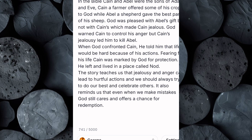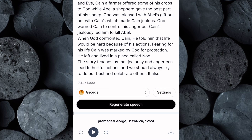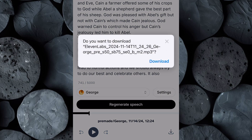After selecting the voice, click on Generate and let Eleven Labs work its magic. Within moments you'll have a high-quality, natural-sounding voiceover generated from your script. Let's take a listen: 'In the Bible, Cain and Abel were the sons of Adam and Eve.' Sounds great. Now download the voiceover to your device.